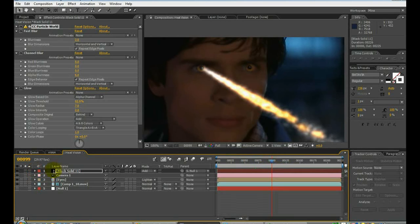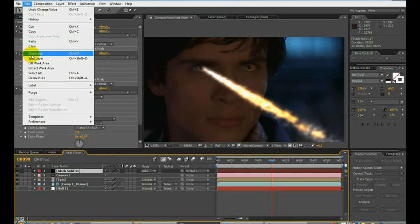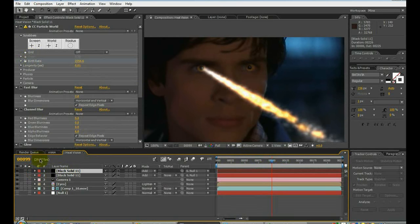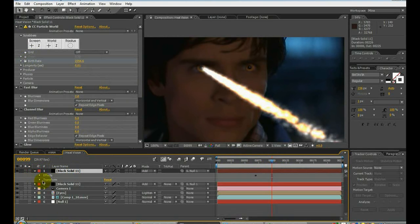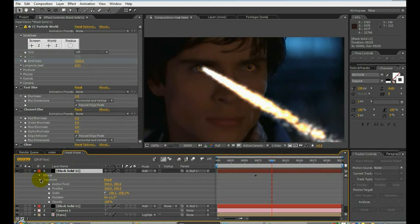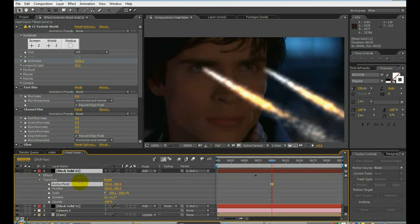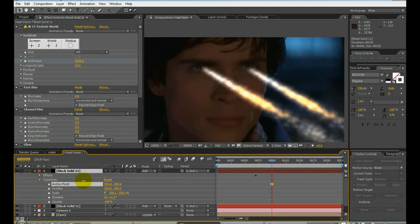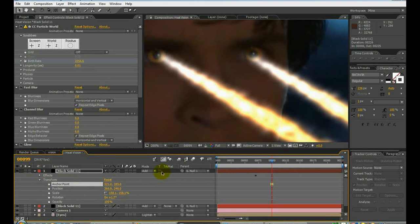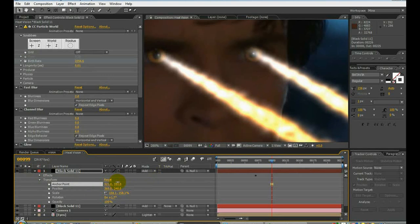Now we're just going to go ahead and duplicate this layer. Now that we got our layer all perfect. Duplicate it. And now we've got to go to the transform section and move the anchor point to the position that we need it in for the other eye. Like that. Let's move it up just a tad.